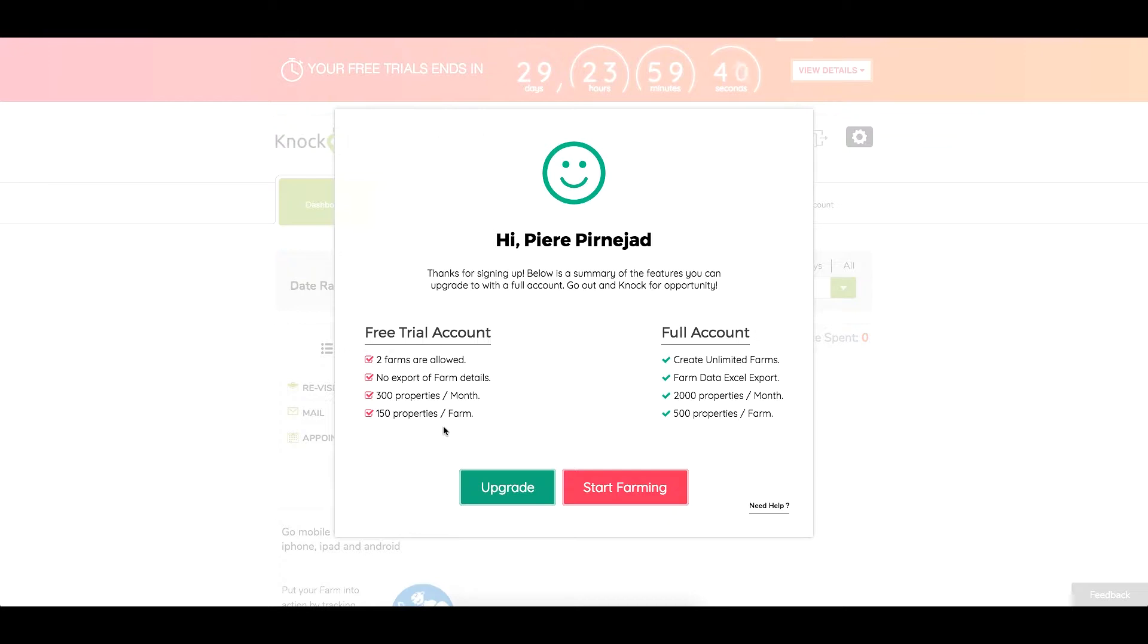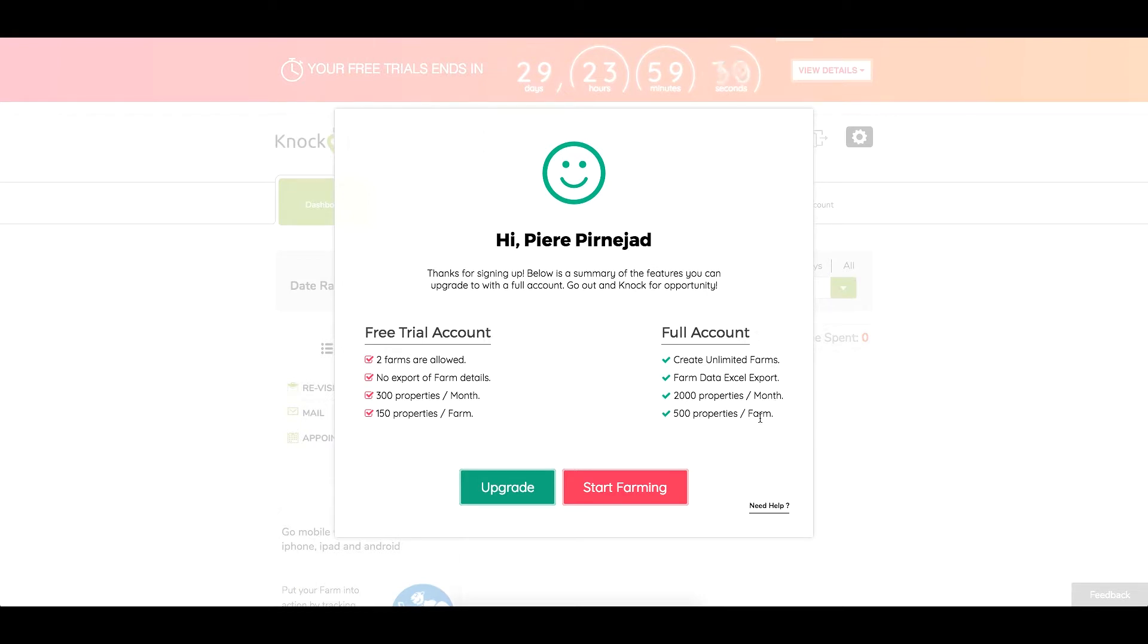If you want to upgrade, you'll go ahead and upgrade from right here and take advantage of some special pricing that you have during your trial period. On your full account you'll have unlimited farms, export capabilities, up to 2,000 records per month, and up to 500 records per shape.